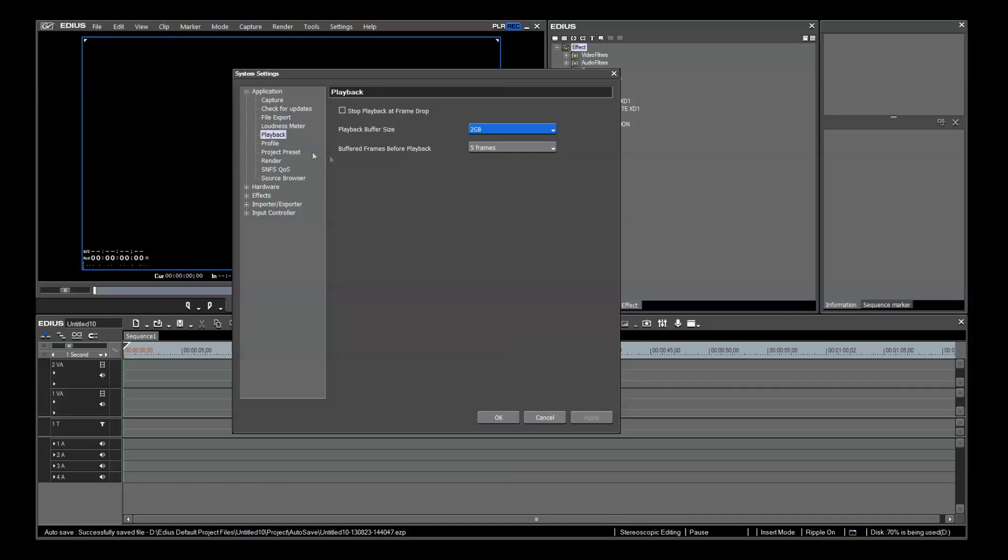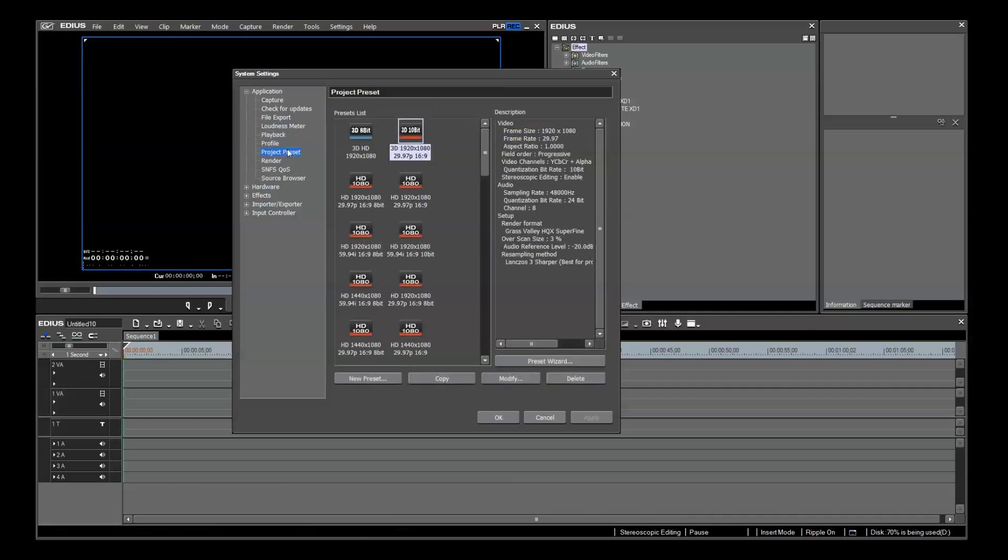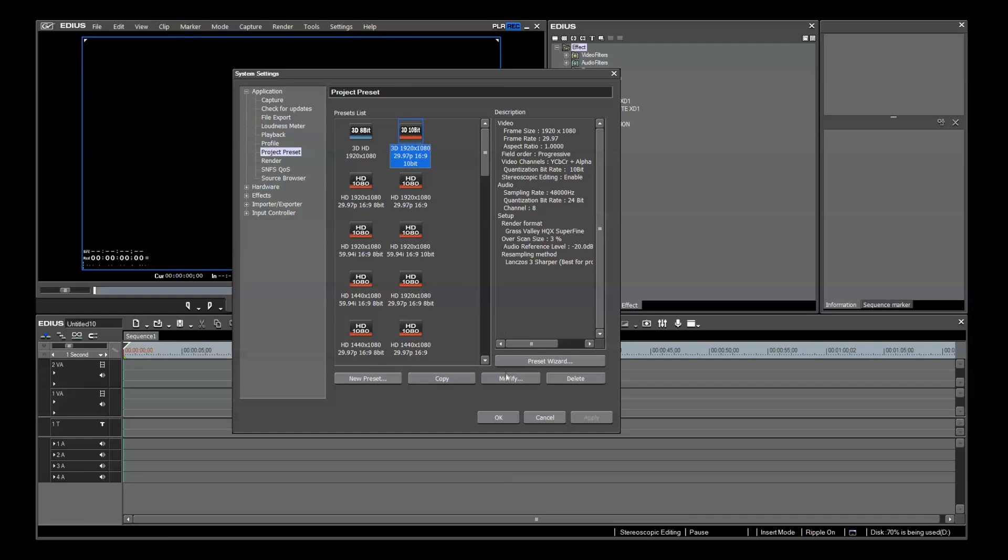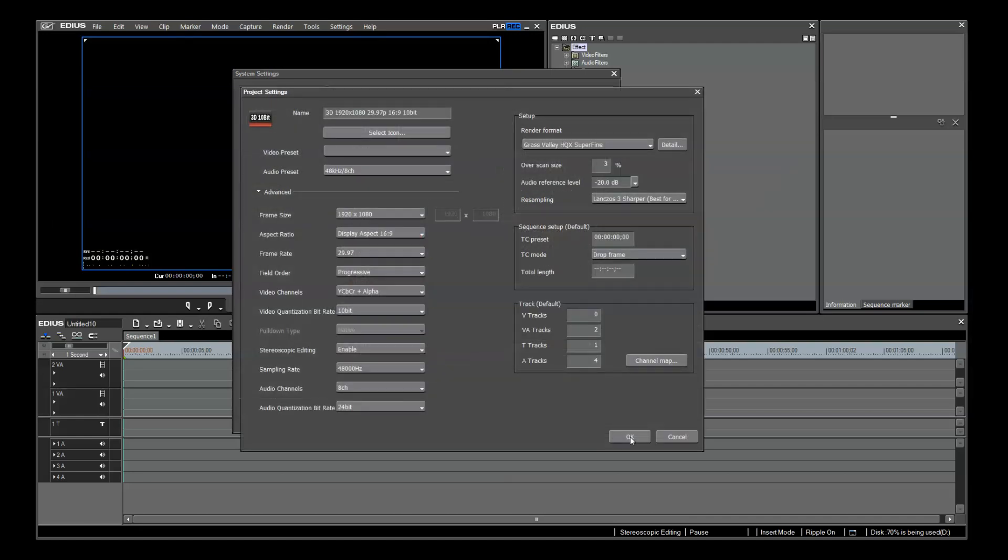Just down from that is Project Presets. These are the same group of settings that we accessed in the Startup dialog window. Here, you can customize and save your project presets. Let's open my custom 3D 1920x1080 2997 169 10-bit preset. This looks very similar to the dialog window, except that now we can choose a custom icon.